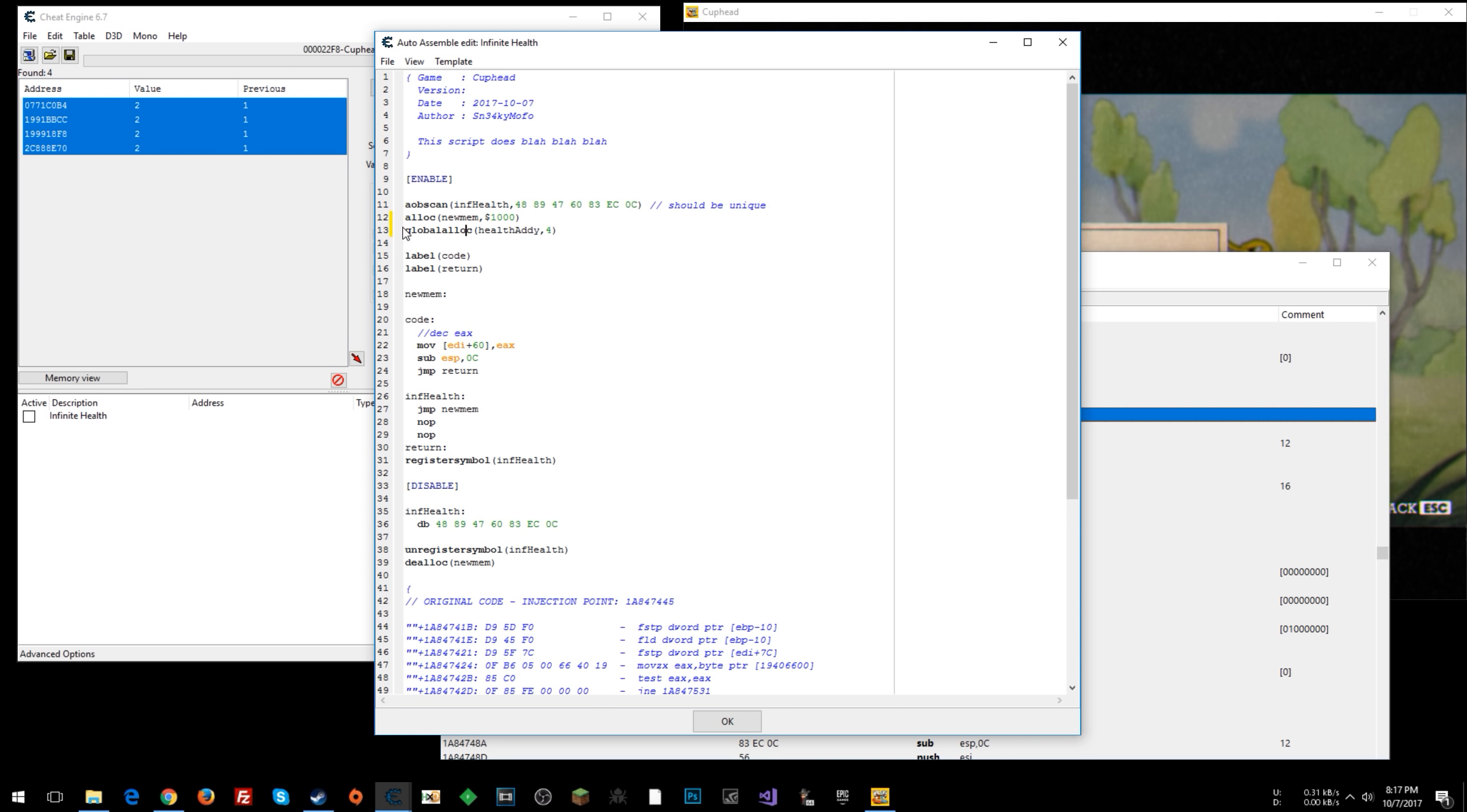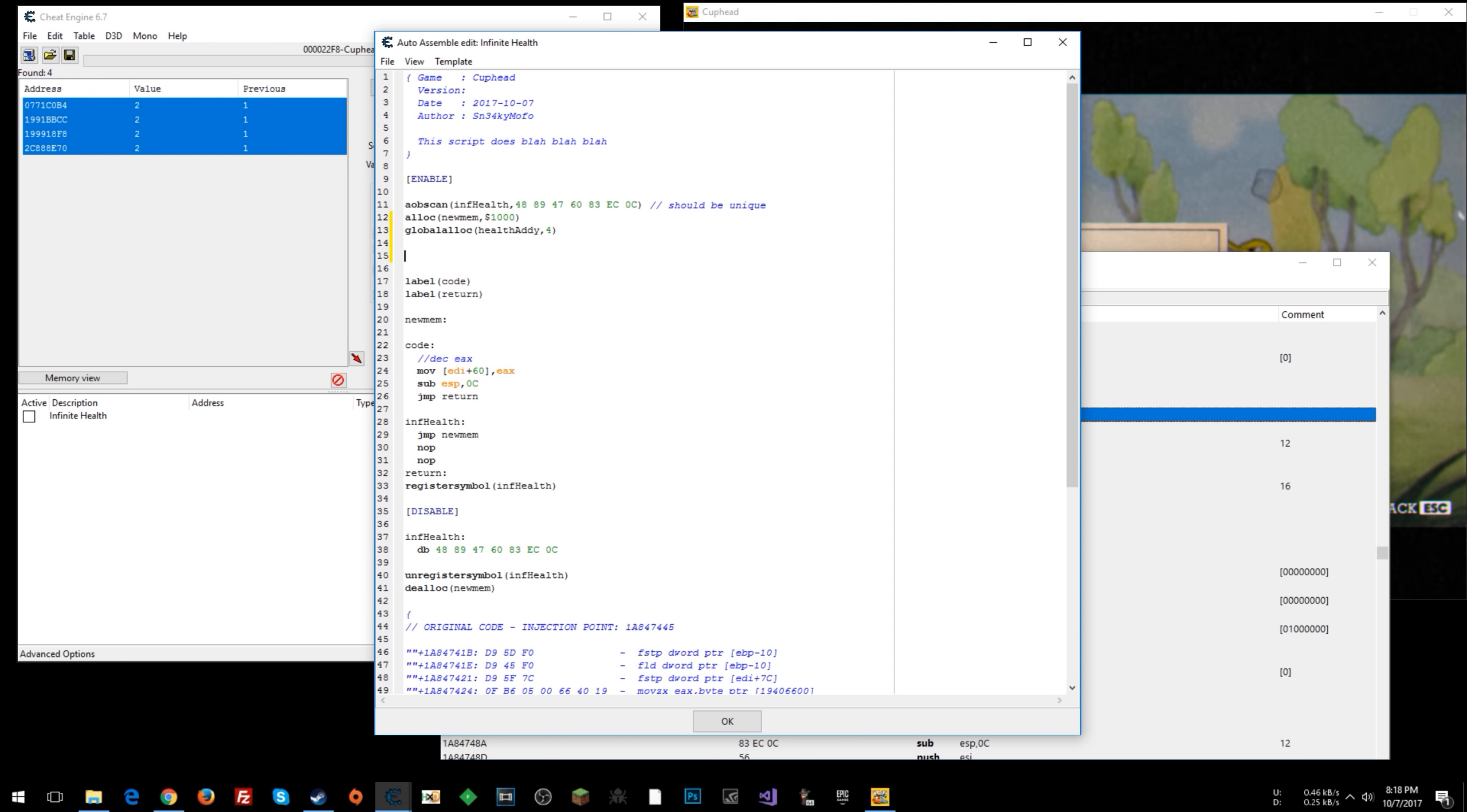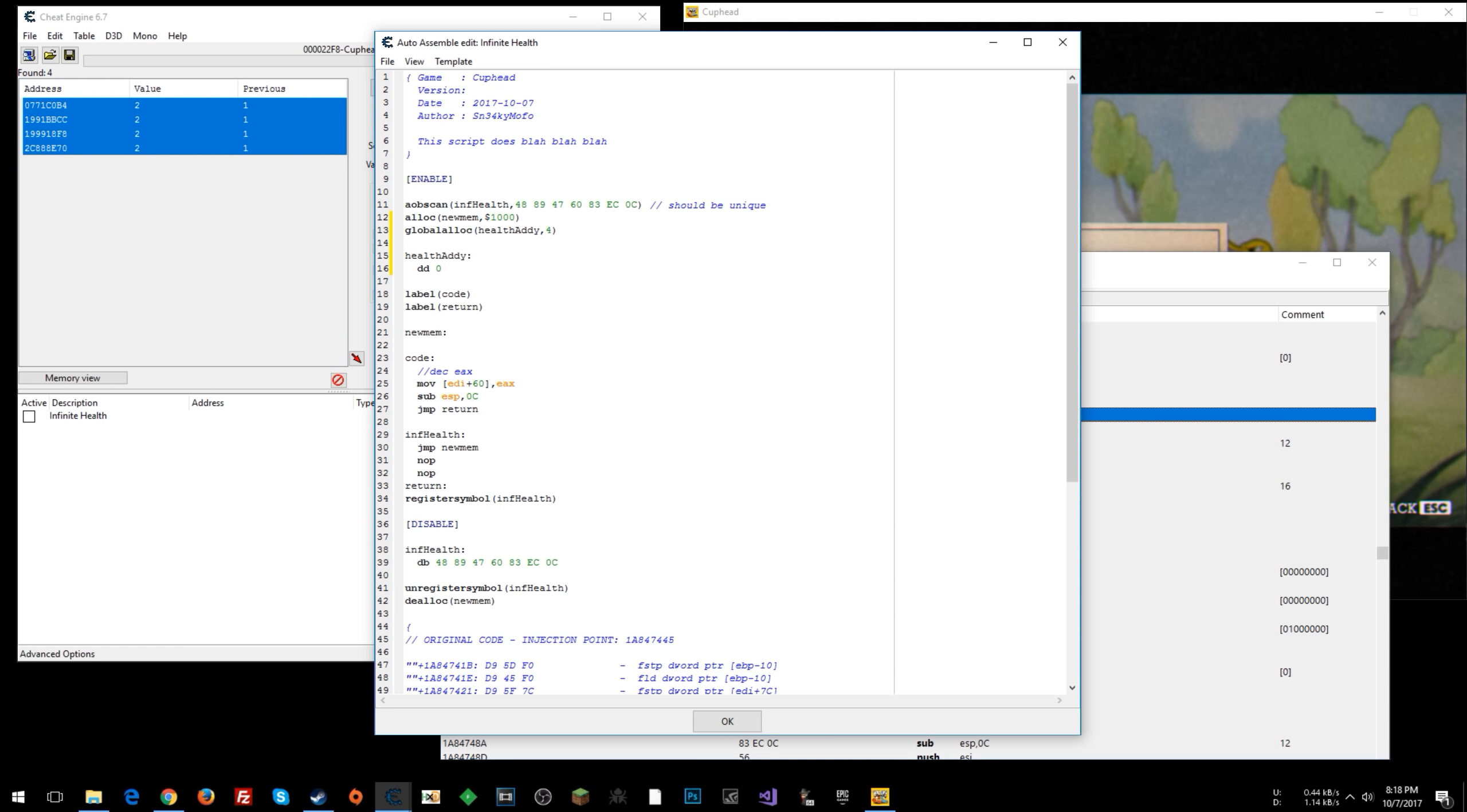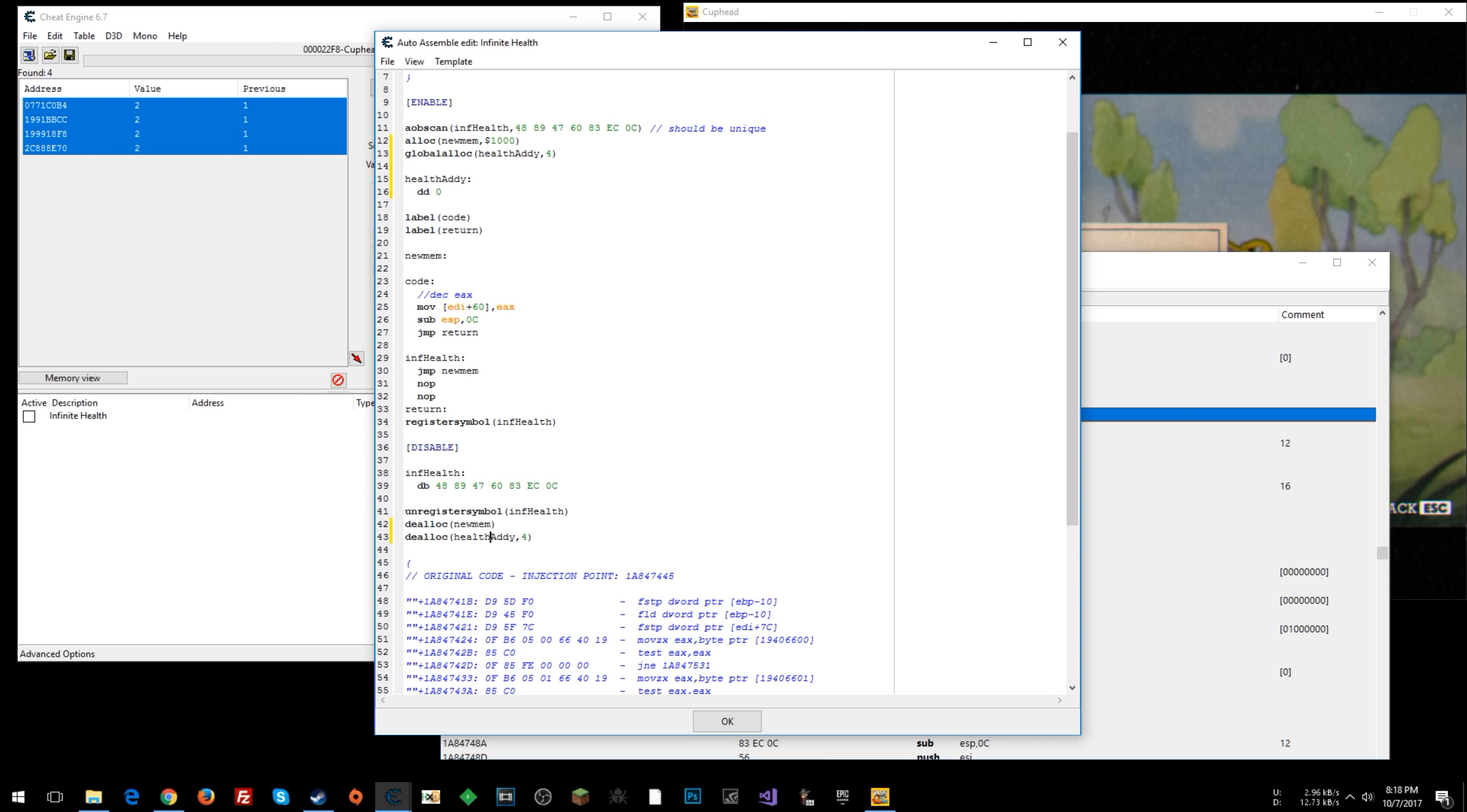So for here, this global alloc, we've created this variable named health addy. We've allocated four bytes of memory to that, and now what we can do is say health addy dd 0 so that we just initialize the variable. And now what you can do is go down to the bottom here, and first we can dealloc. So whenever we disable the script, this is going to deallocate the memory for that variable that we have set, or for that memory address.